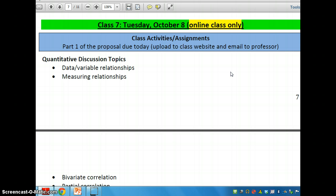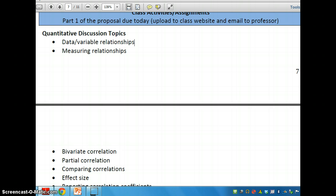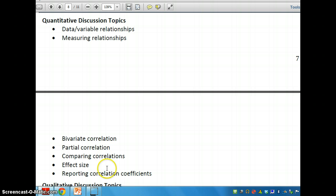For our screencasts, we're going to be discussing several things. We're going to be discussing some quantitative discussion topics related to data and variable relationships, how to measure those relationships, what different ways of doing correlation are, and then how to think about correlations and report them. This also associates with what you will find in Andy Field's textbook called Discovering Statistics Using SPSS.